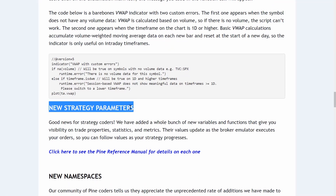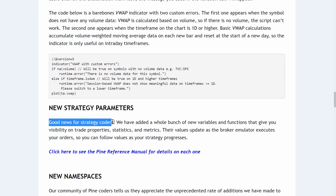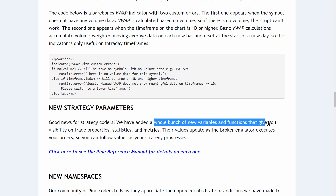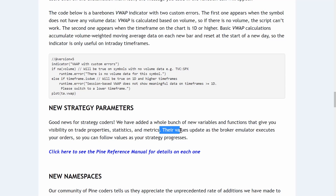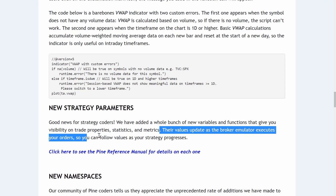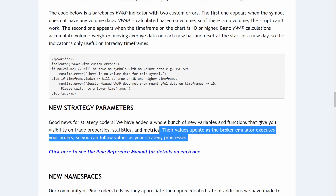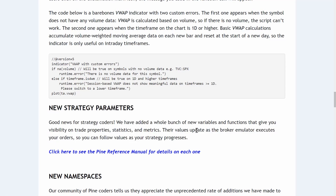Next we have new strategy parameters. Good news for strategy coders — they've added a whole bunch of new variables and functions that give you visibility on trade properties, statistics, and metrics. Their values update as the broker emulator executes your orders so you can follow values as your strategy progresses. We'll almost certainly explore that in future lessons, and certainly in the mastery course for anyone who has access.